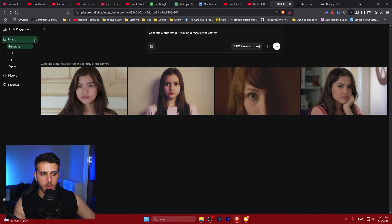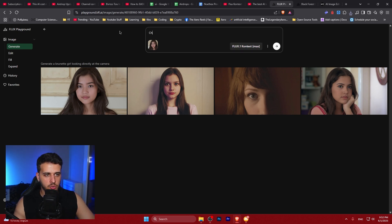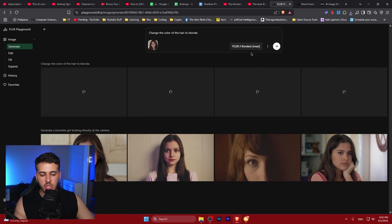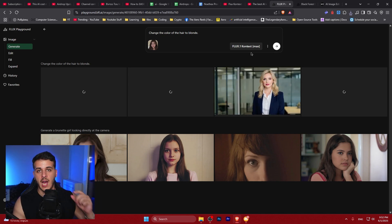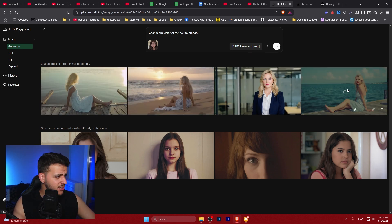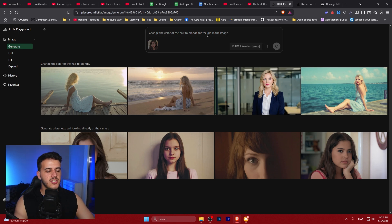Let's say I want to edit the generated image. I'll download it, select the edit button, and change the model. I want to change the color of the hair to blonde, using Context Max, which should be a better model than the pro version. At the end of the video we'll also see some benchmarks. It completely changed the scenery at first — it didn't target just the girl — so let's try again with a more specific prompt: 'change the color of the hair to blonde for the girl in the image.'